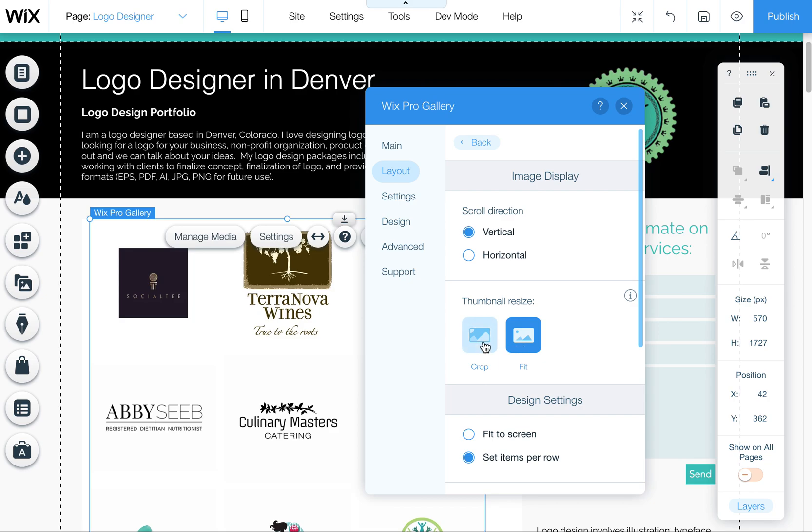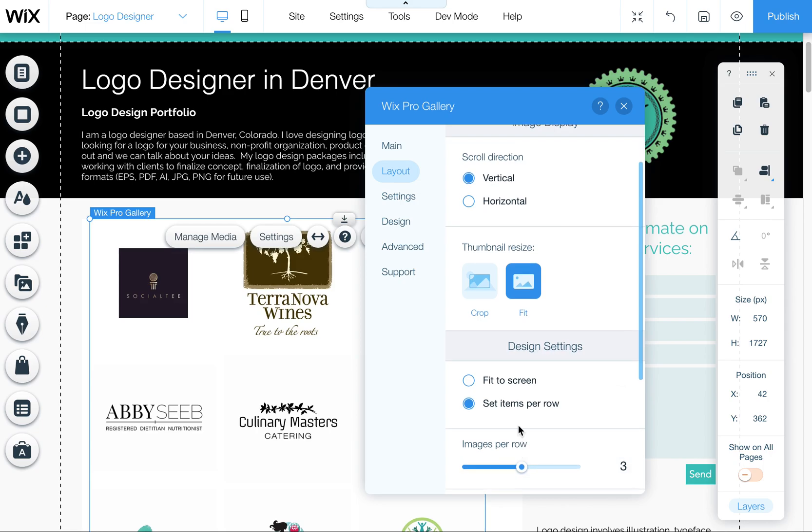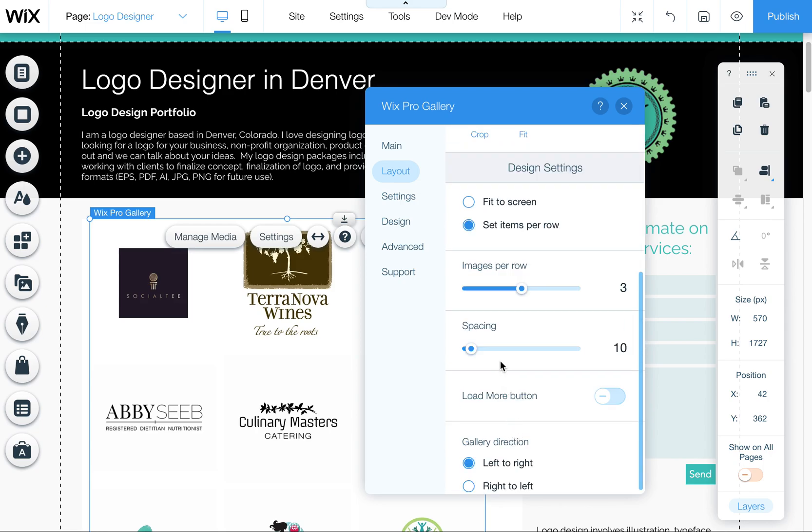Whereas pictures look a little nicer cropped because then if it's in a grid, they're all the same size, even if they have different proportions. You can also come down here to say fit to screen or set items per row and you can set the number of rows, you can set the spacing and even turn on a load more button if you don't want all of them to show up at once.